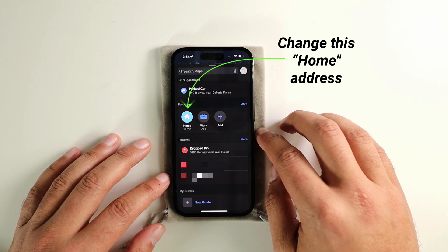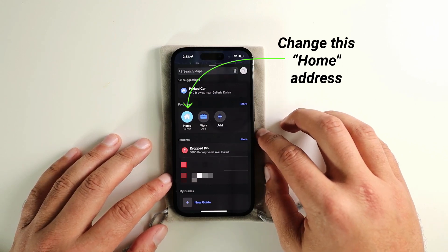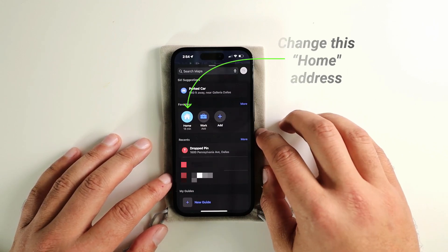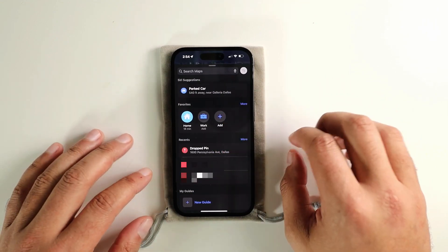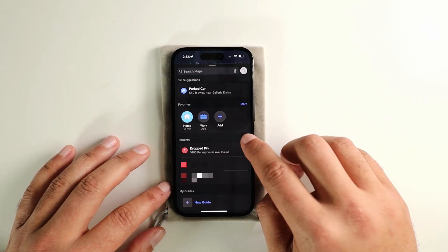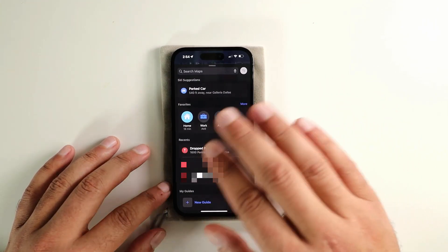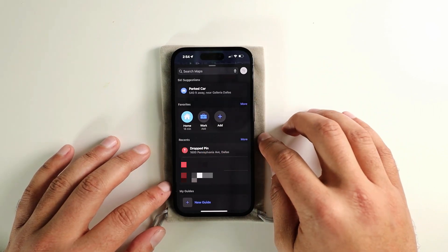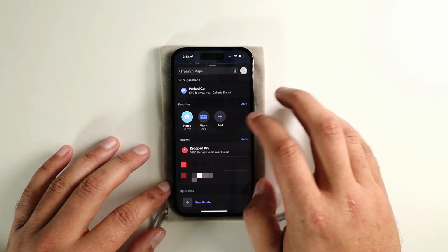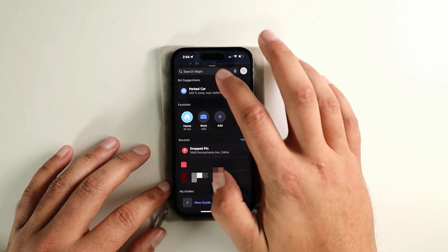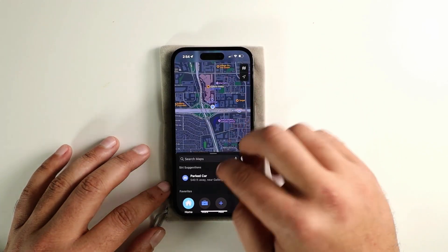So I recently moved and my old address — every time I pulled up Apple Maps or Apple CarPlay — it was always taking me to the old one. So I needed to change that, and this is how I did it. I opened up Apple Maps.